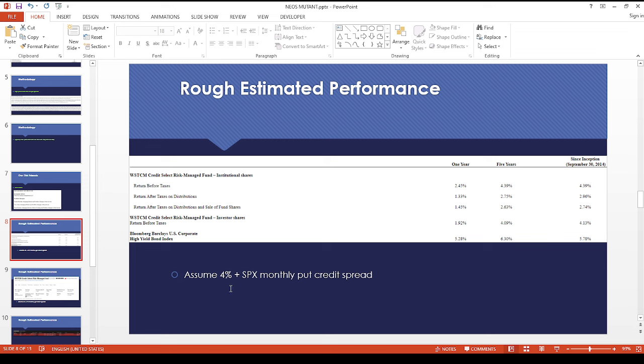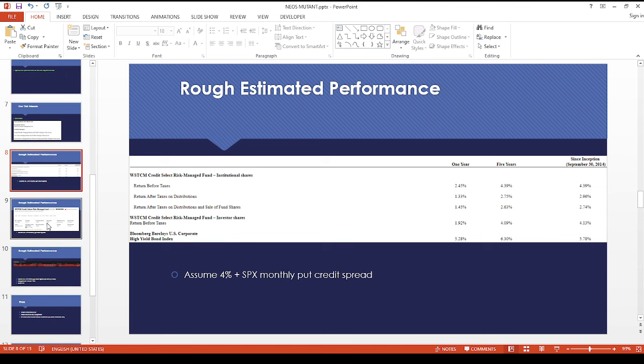I guess they're taking it over. So it'll be like 4% as the base plus whatever they can get from an SPX monthly put credit spread.